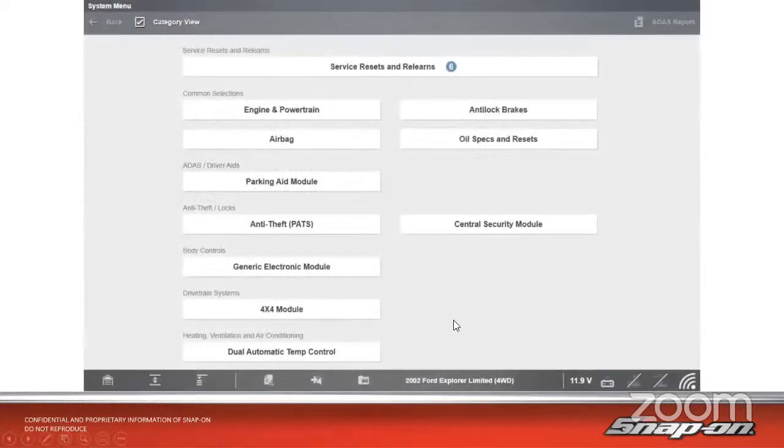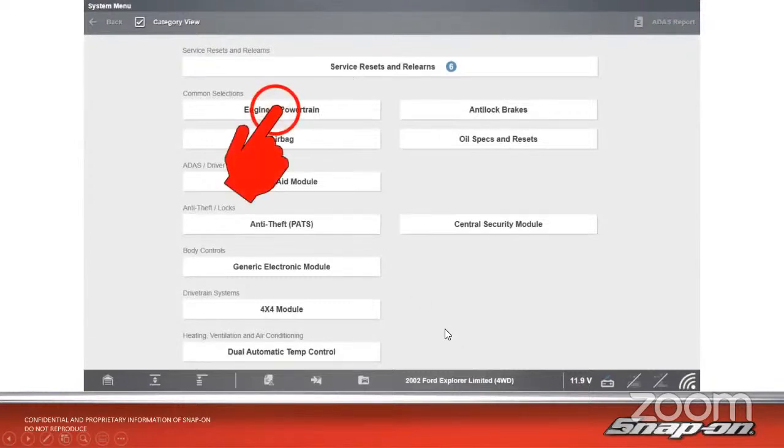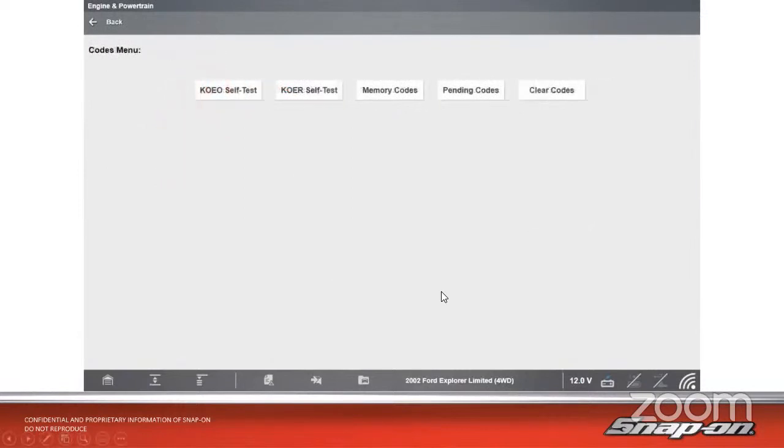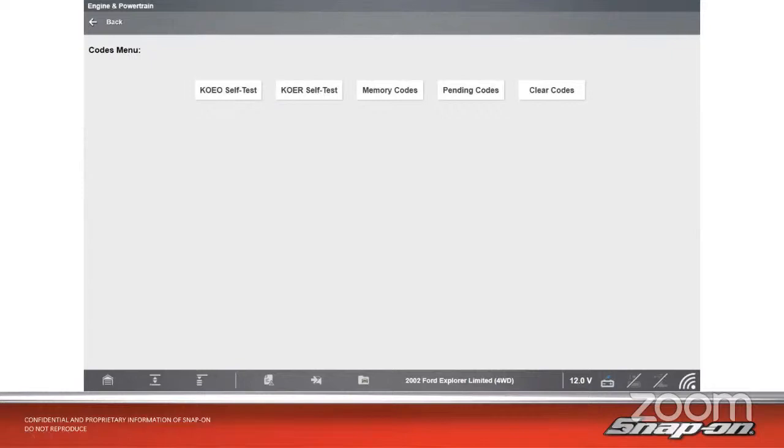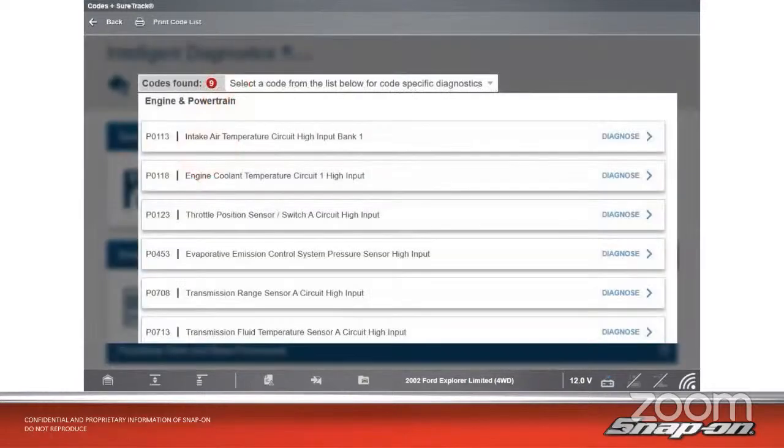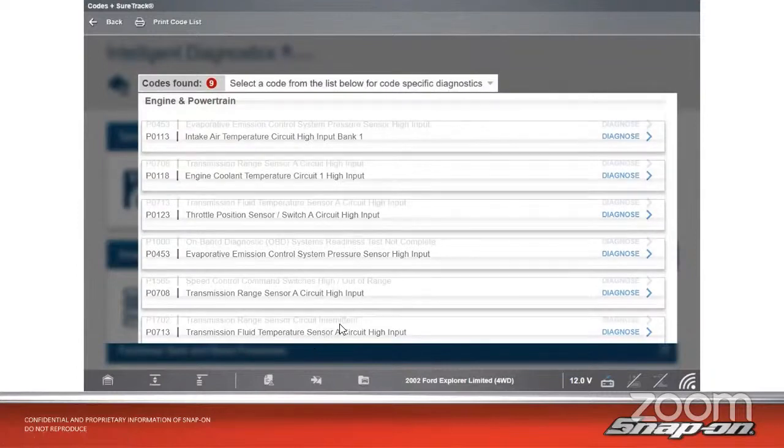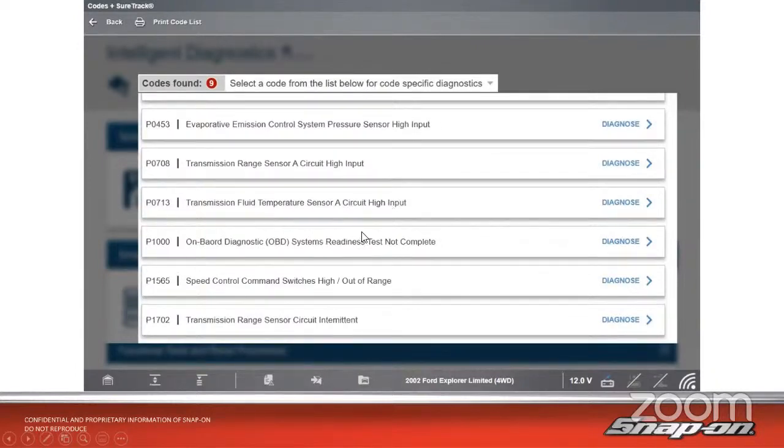Let's see if we can go through and figure it out. This is an '02, so we don't have the full vehicle code scan available. We can still go into the module. We'll go into engine module and see what we have for codes. We'll go into engine powertrain, then go to codes. On a Ford, they have a couple ways of looking at codes - memory codes, pending codes, and two self-tests: key on engine running and key on engine off. In this case, we'll do that key on engine off self-test.